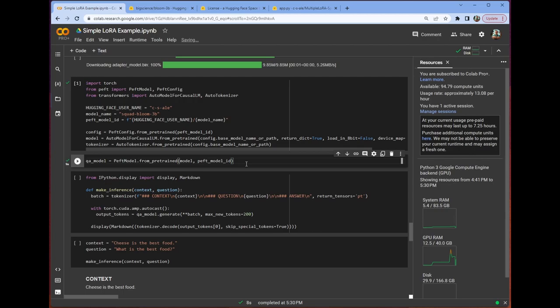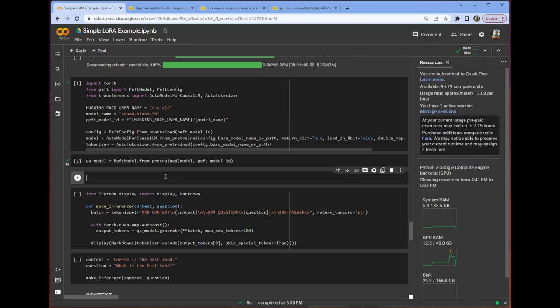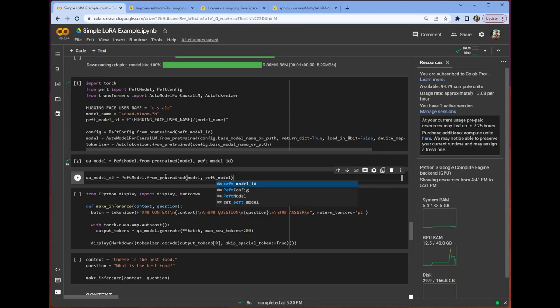That's how long it took to get that QA model set up with that specific adapter. Now, let's say we wanted to load a different PEFT model. Would we have to hold the whole model structure in memory to do that? Well, we've got another one. I've trained more than one of these things. Let's call this QA model V2 PEFT model from pre-trained model PEFT model ID. Let's load that sucker. Look how fast that loaded.